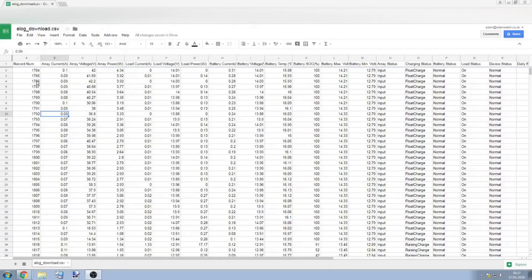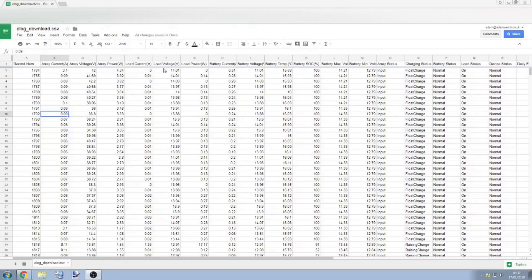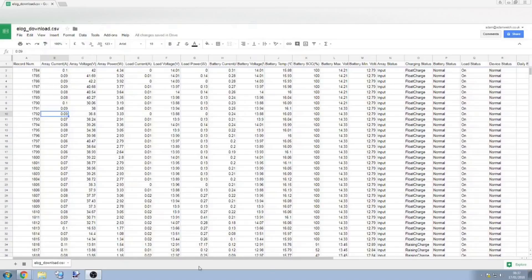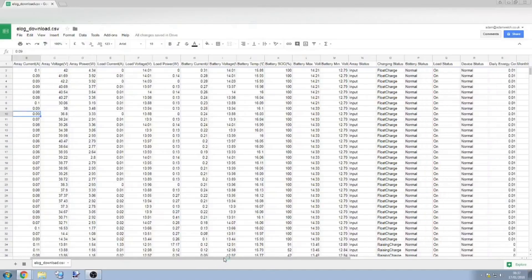And we can see that record number mentioned here in the first column, and then we've got the array current, power, etc. The load, the battery, temperature, current, power, state of charge if you believe those numbers, and array status, and the charging status, float charge, raising charge, well that's the bulk charge, device status, normal.